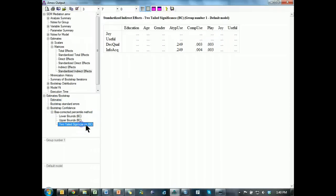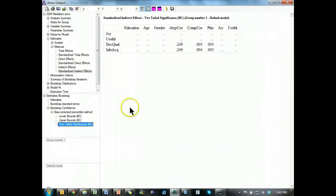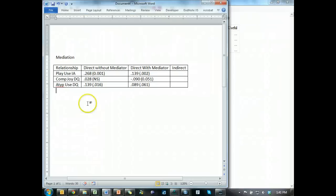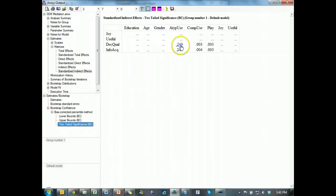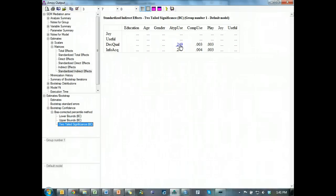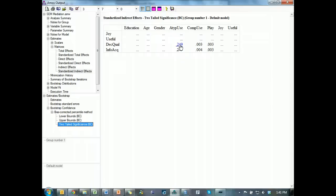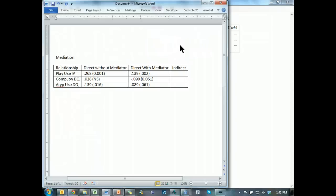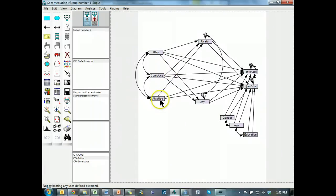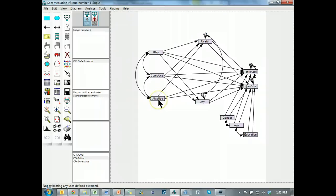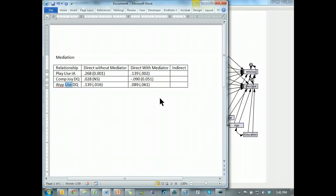And the two-tailed significance for that effect, excuse me, atypical decision quality, not significant. Now, this is only mediated through use, because there is no path from atypical to joy. So, usefulness does not mediate the relationship between atypical and decision quality.